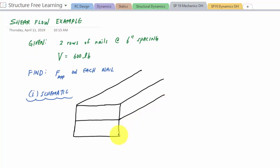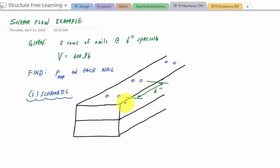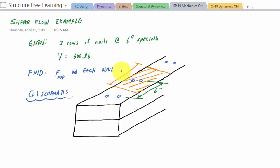One board is here and the other board is here, and then there are nails that go through like this with a spacing of six inches. There's another set of nails on the other side, also with a spacing of six inches. Each nail has an area of responsibility of about six inches — for instance, the middle segment of nails is responsible for an area that spans halfway to each adjacent set of nails, giving a total length of six inches and a width of six inches.